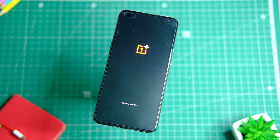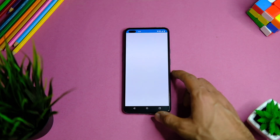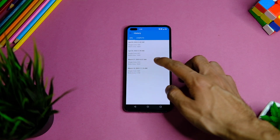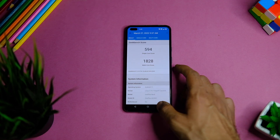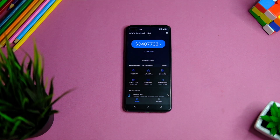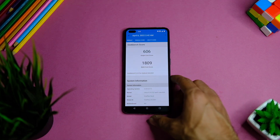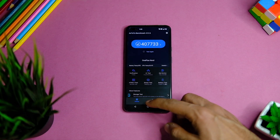Let's look at the benchmark scores after this update. I tested OxygenOS 12.1 with Geekbench and AnTuTu. On OxygenOS 11, the device scored 594 in single-core and 1828 in multi-core on Geekbench. Now it scores around 608 in single-core and 1809 in multi-core — slightly better. On AnTuTu, the device scored around 407,000 points, which is also better than OxygenOS 11.